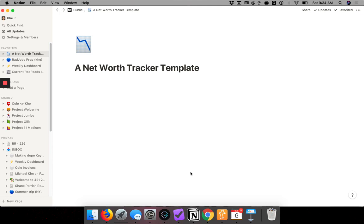I wanted to clarify the difference between a spreadsheet and a database. A database lets you link different spreadsheets using basically one command. You could technically do it with spreadsheets using nested if statements and pivot tables and things like that, but this is a much cleaner and more robust way to set up a complicated spreadsheet.